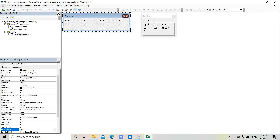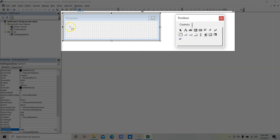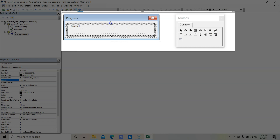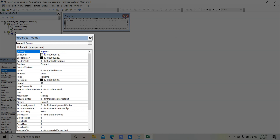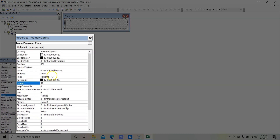We have finished with the form properties. Now let's insert a frame on this form — click on the Frame control and draw it on the form. Let's change the frame properties: the name would be 'frameProgress', and the caption would be '0%' since initially the value will be 0%. The height would be 42, width 252. Apply a border — set BorderStyle to Single and keep the black border color.